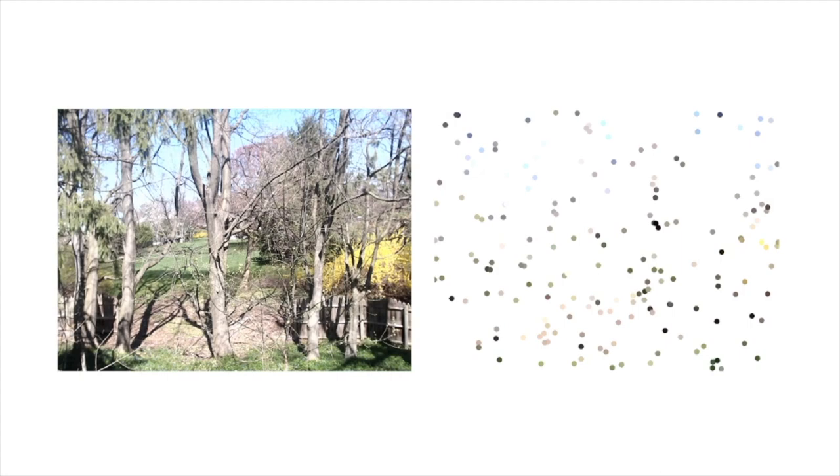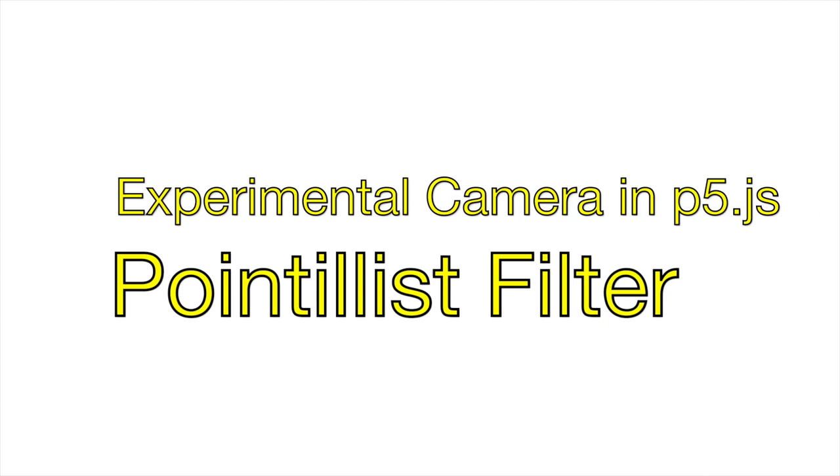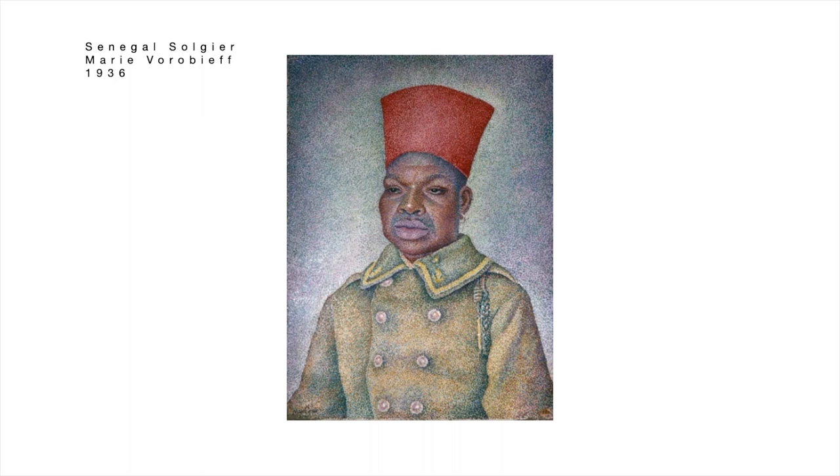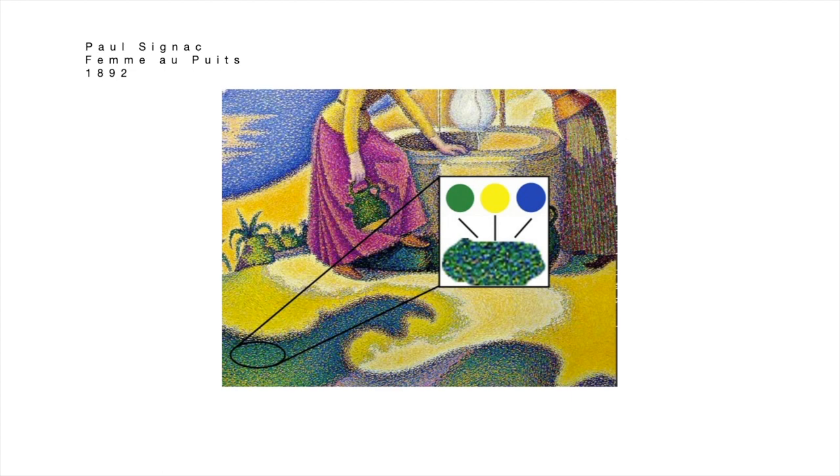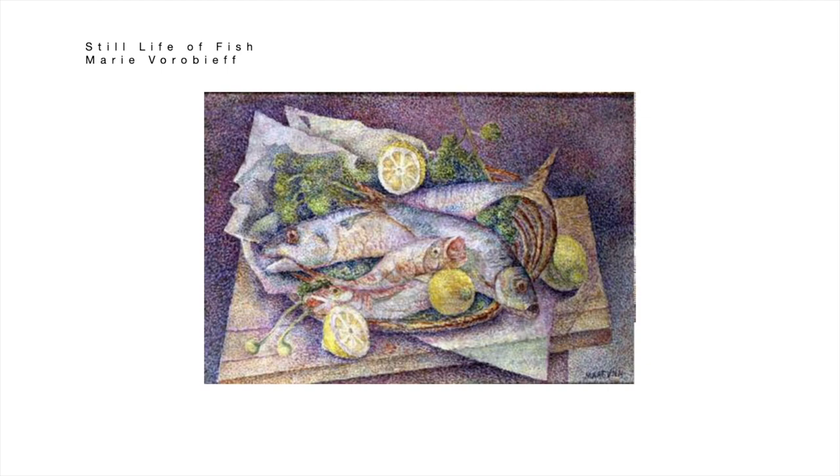This tutorial uses p5.js to create a pointillism filter. Pointillism is a painting technique that uses small, single-colored dots to form a cohesive image. Let's jump to our p5 editor.